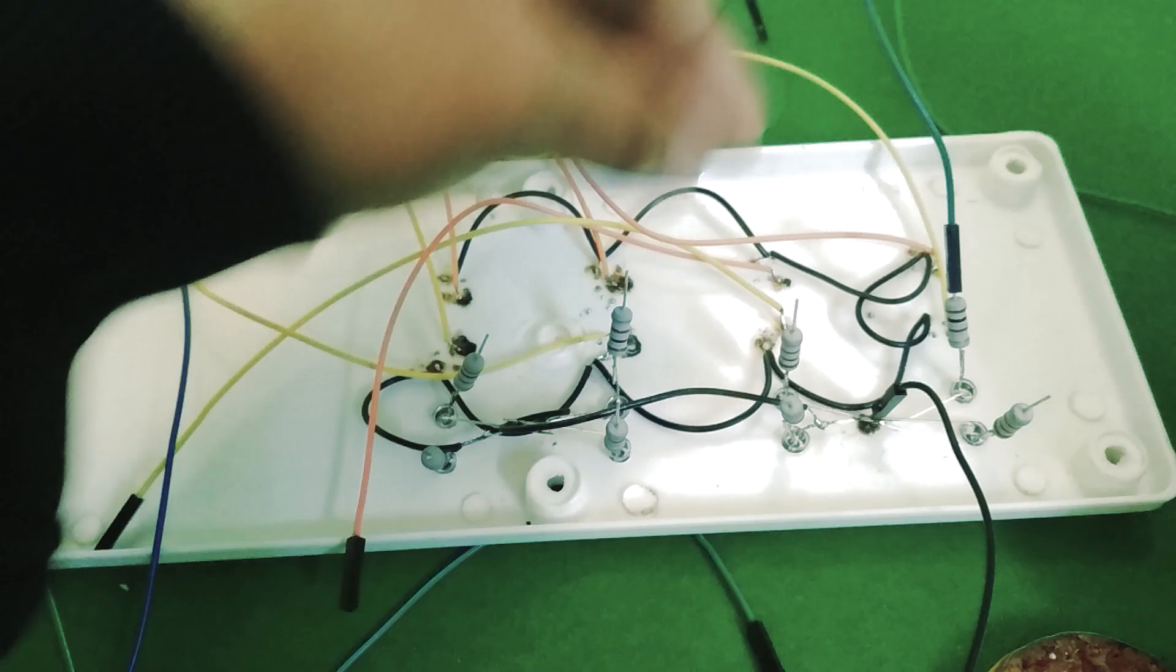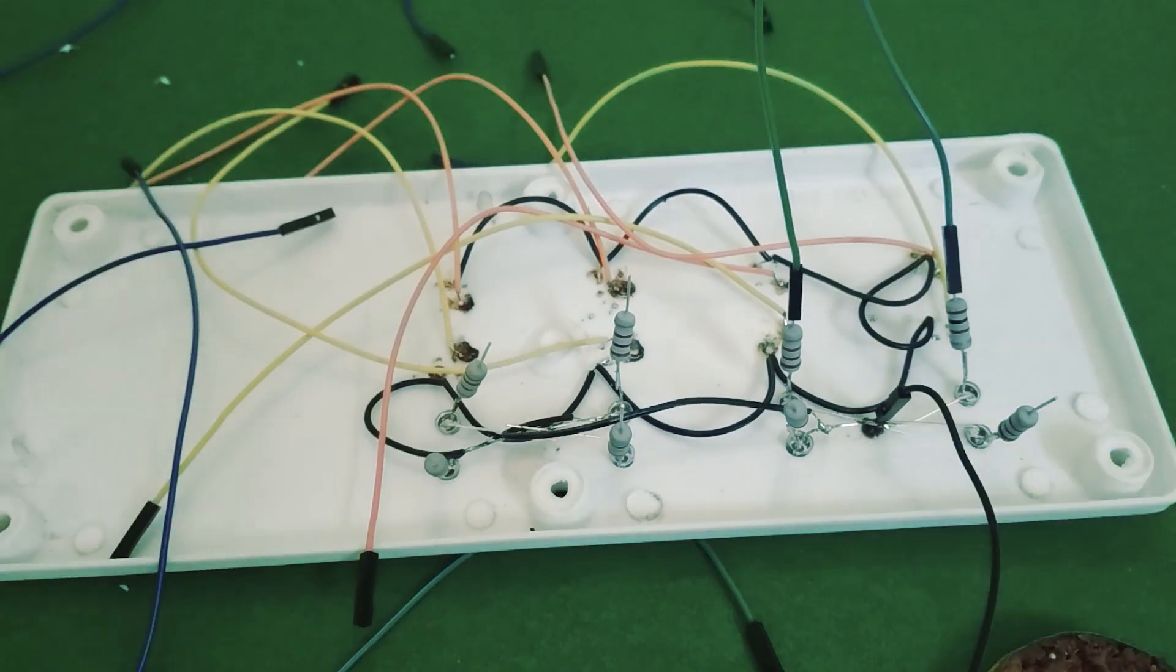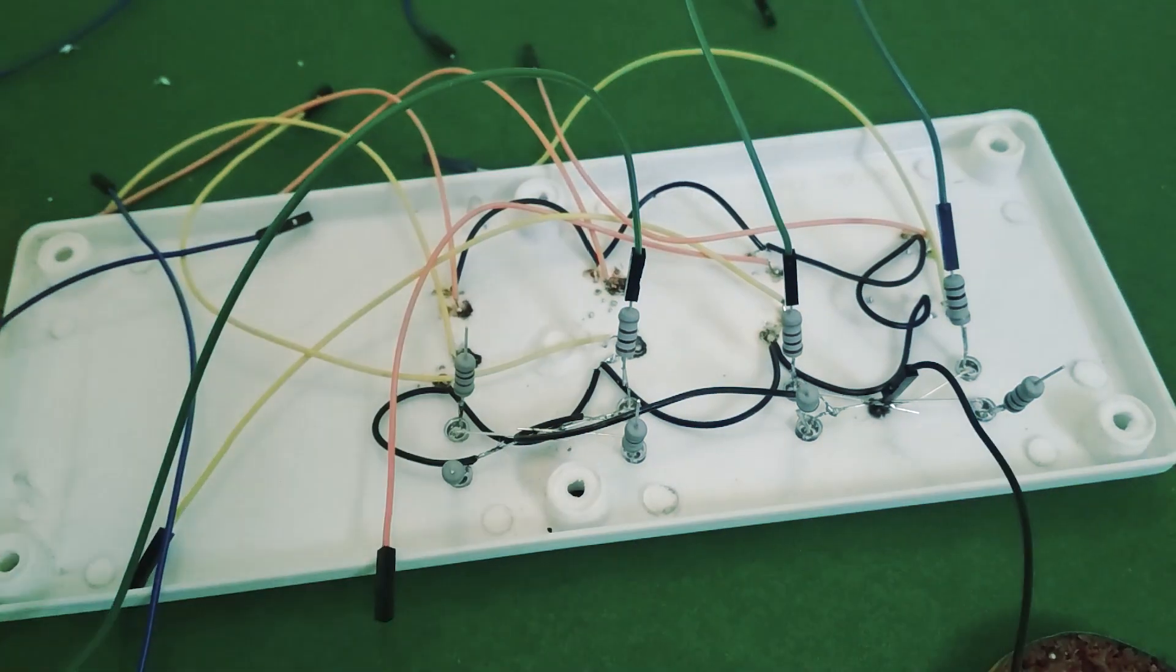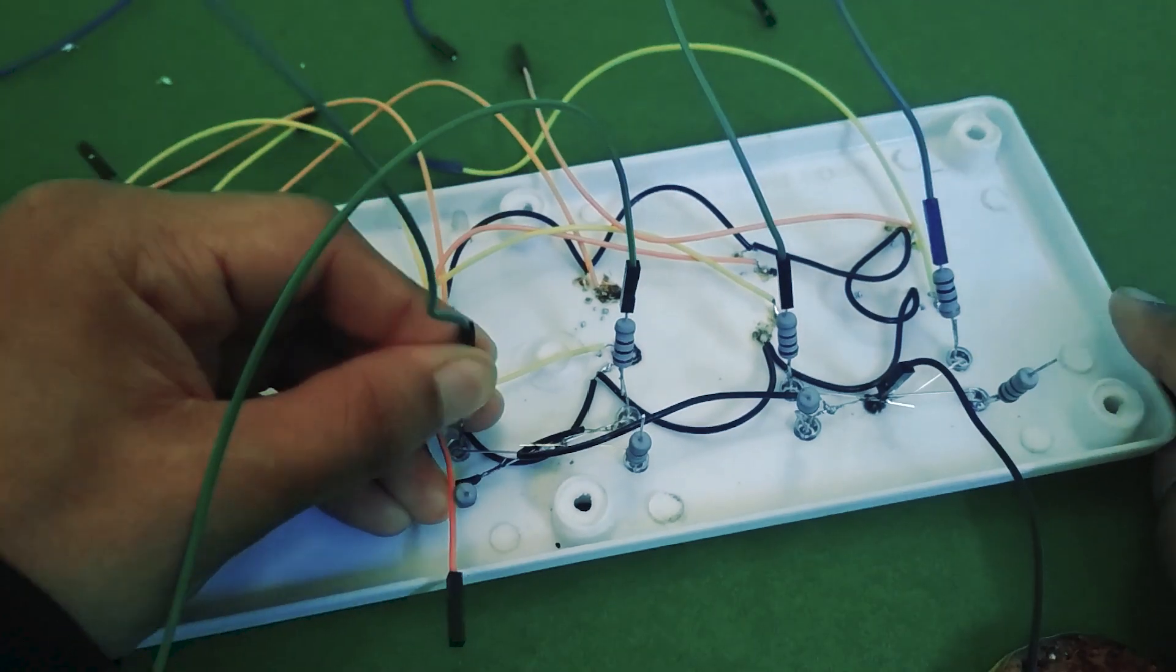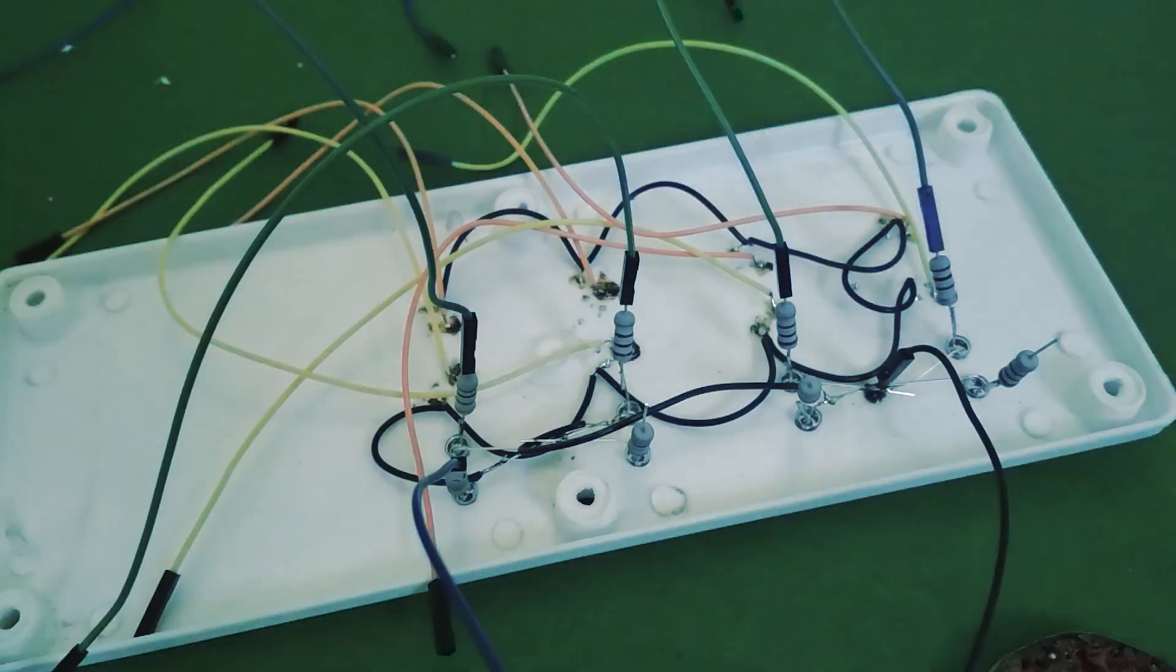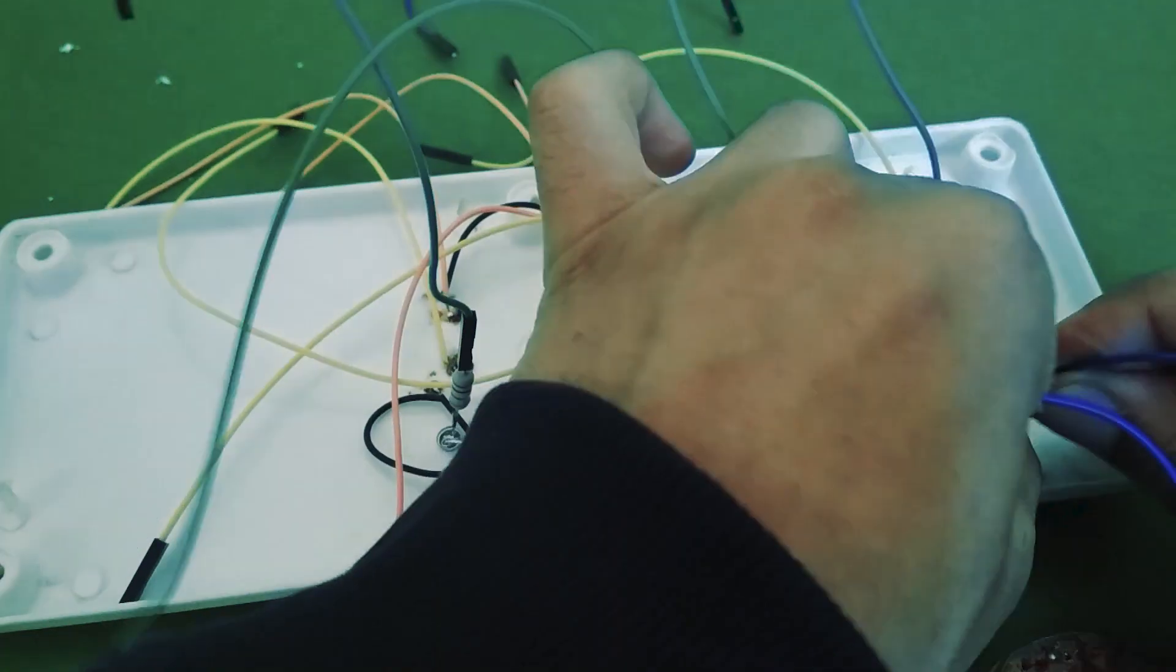Now the LEDs need jumper wires as well in order to be able to connect to the GPIO. I'm putting them on the current limiting resistors because those need to be in series with the LEDs.